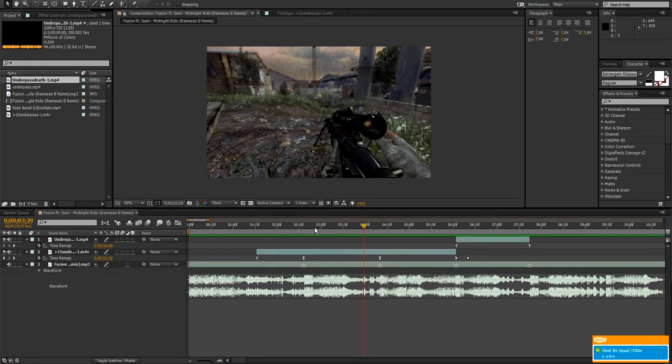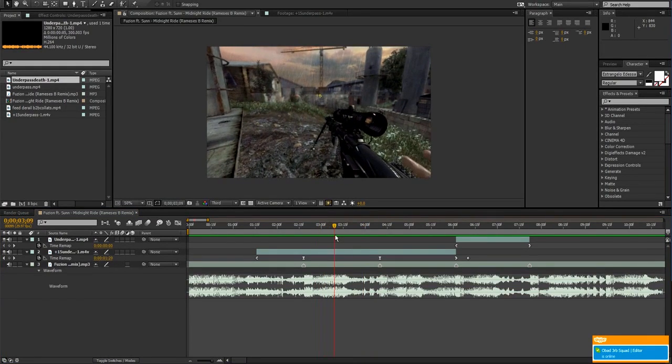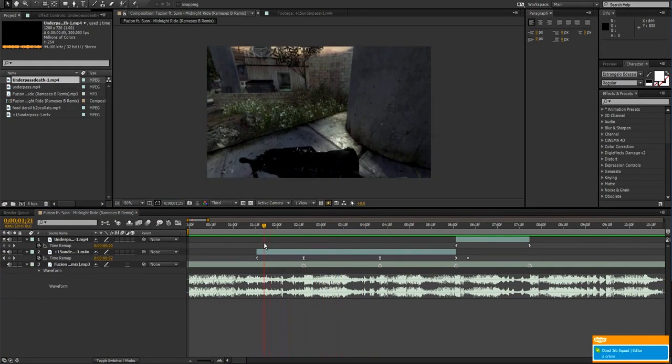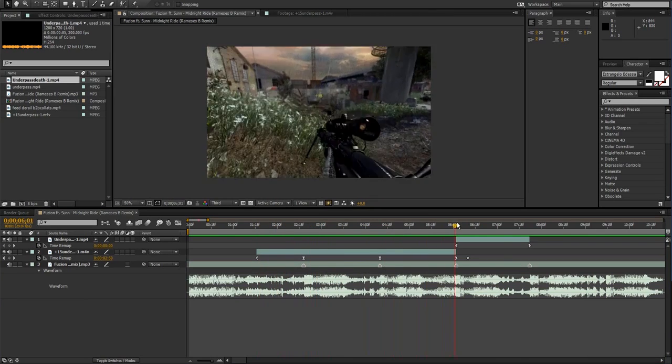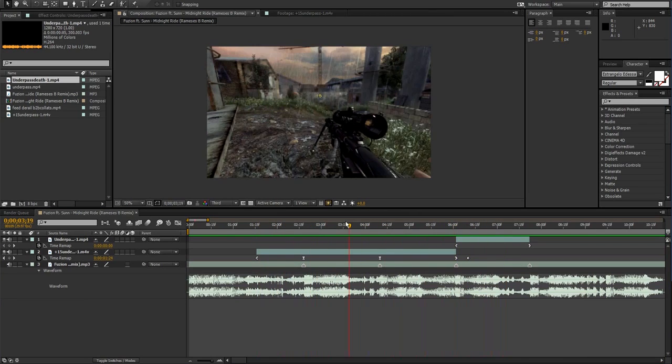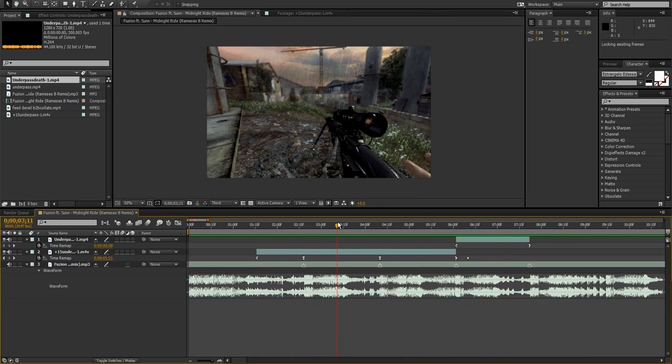Hey, welcome back to part two! So we left off with the syncing — play it one more time, even though you've probably seen it a lot.